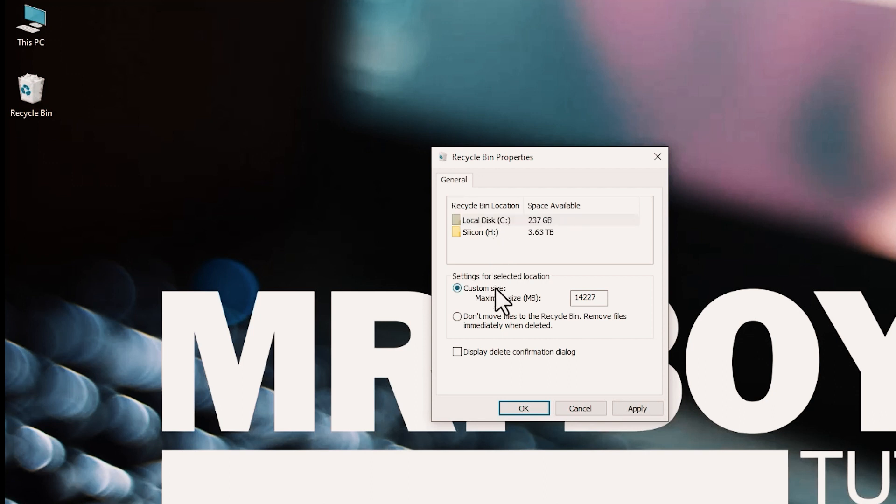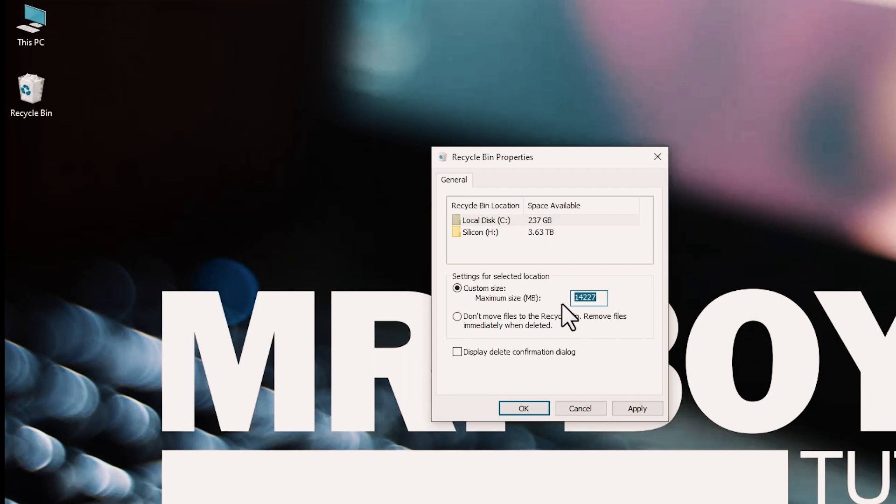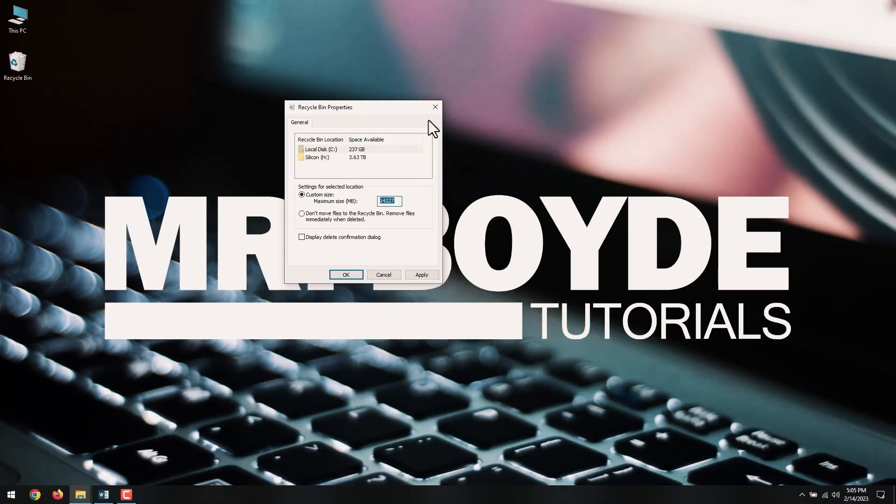Under the Settings for Selected Locations section, select the Custom Size option. In the Maximum Size field, specify the maximum hard drive space in megabytes that Recycle Bin can use on the particular partition. After you complete the steps, the Recycle Bin will be able to keep more or fewer files from a particular location, depending on your configuration.